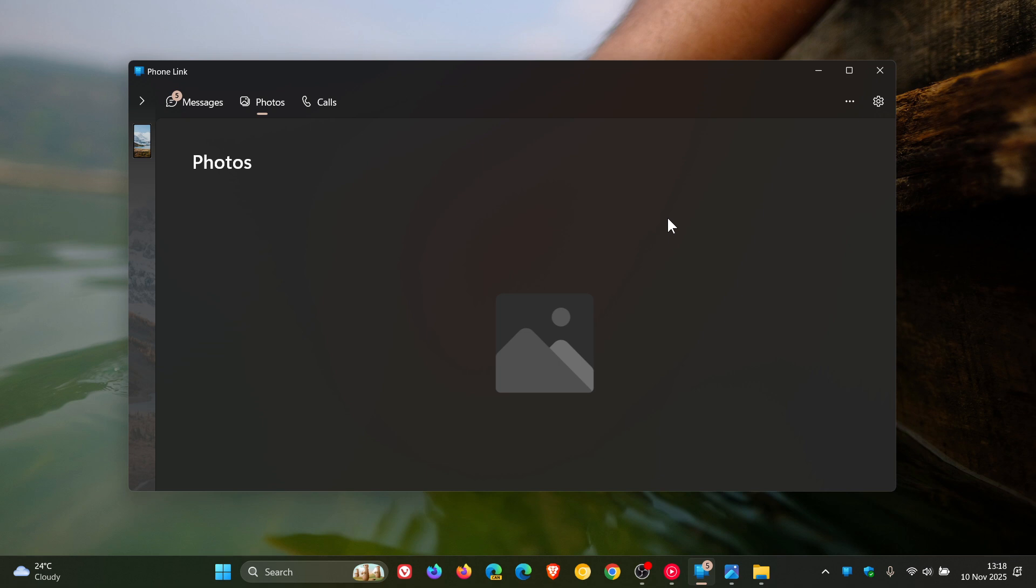And this isn't something I will miss because I've never used the Photos section or the Photos feature in the Phone Link app.